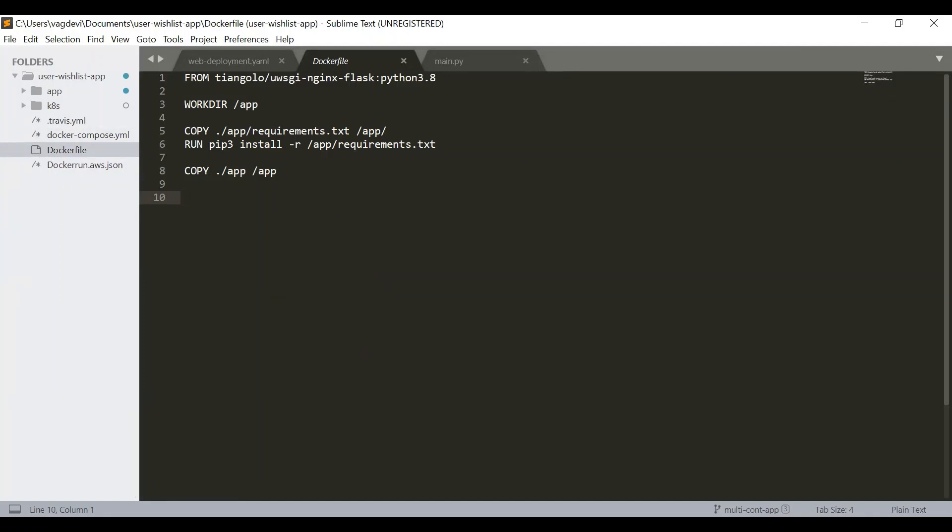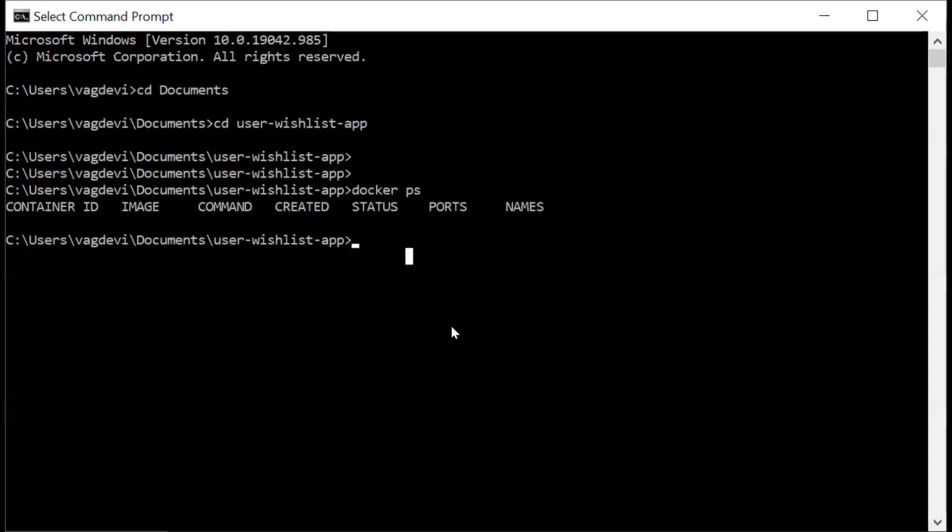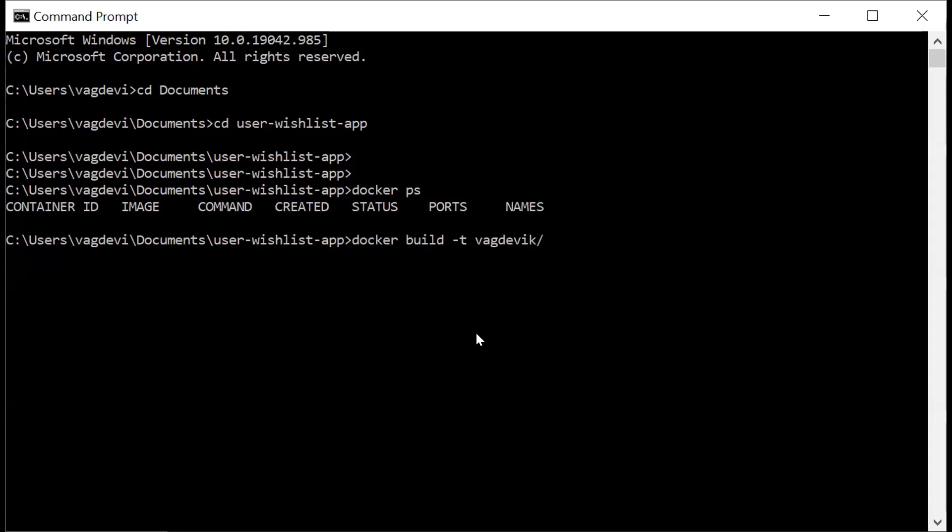So let us go to the command line again. So if you remember the command to build the Docker image is Docker build minus T, which means the tag. So the user name of Docker hub minus Vagdevik. Then the name of the image, which we want to use. So I'm just using something like user wishlist app. And then column the tag, which we want to use. So I'm just writing something like V1. And then space period.